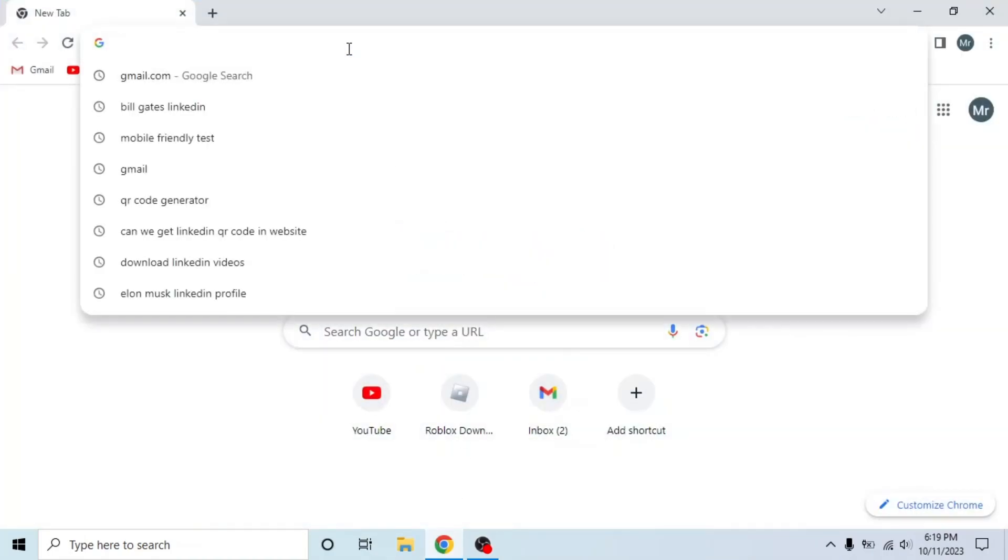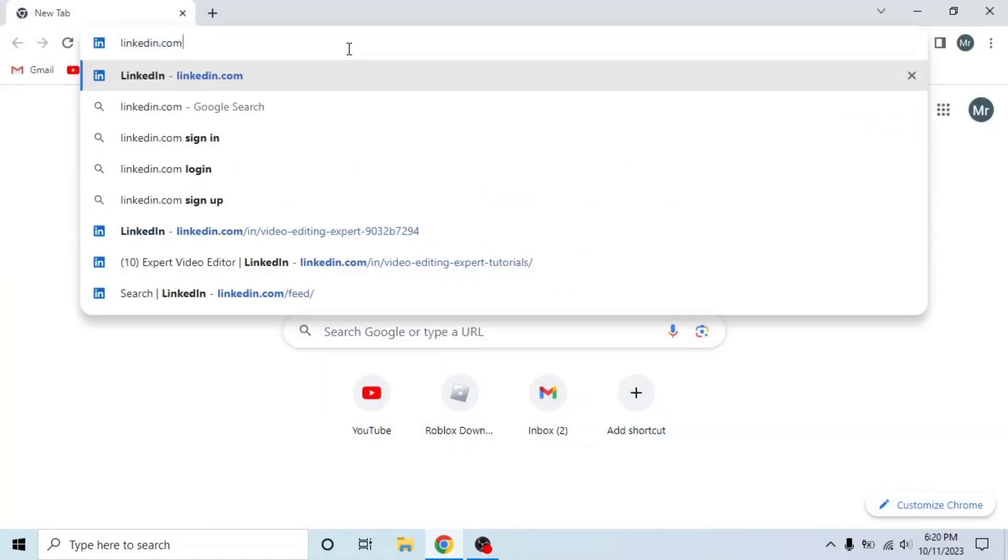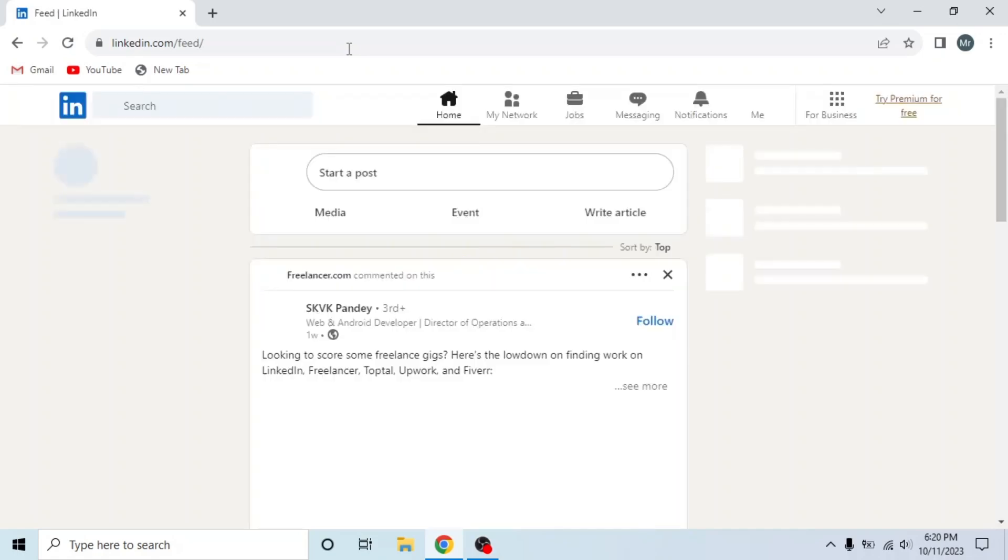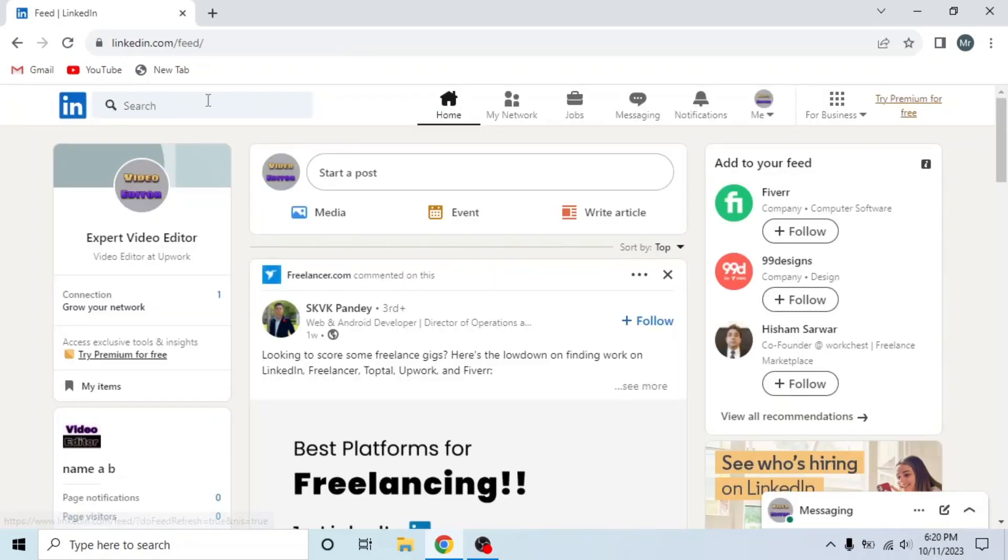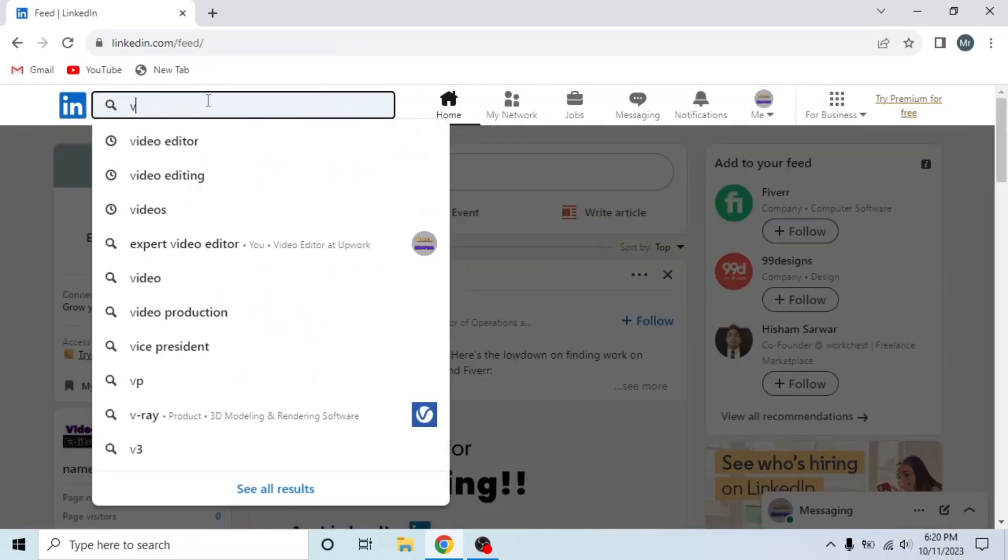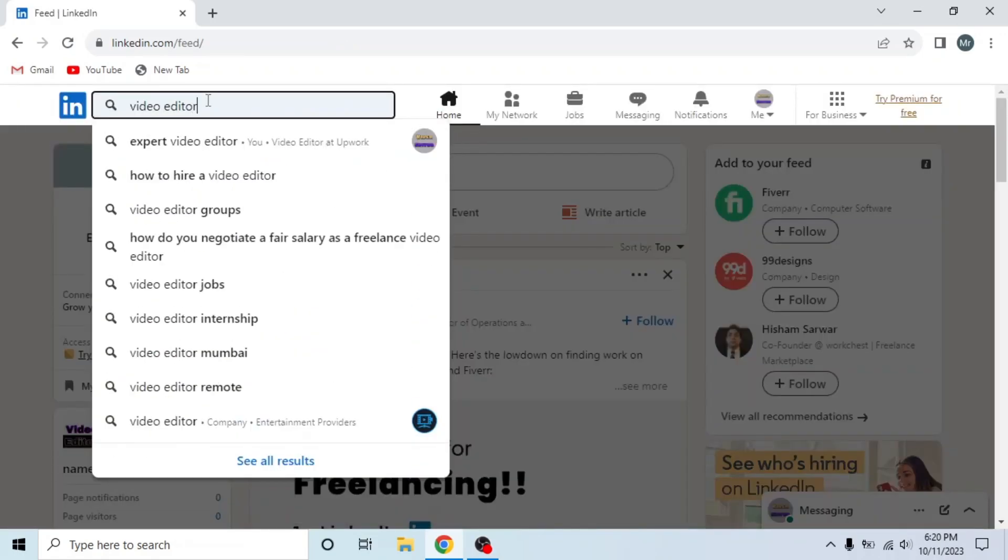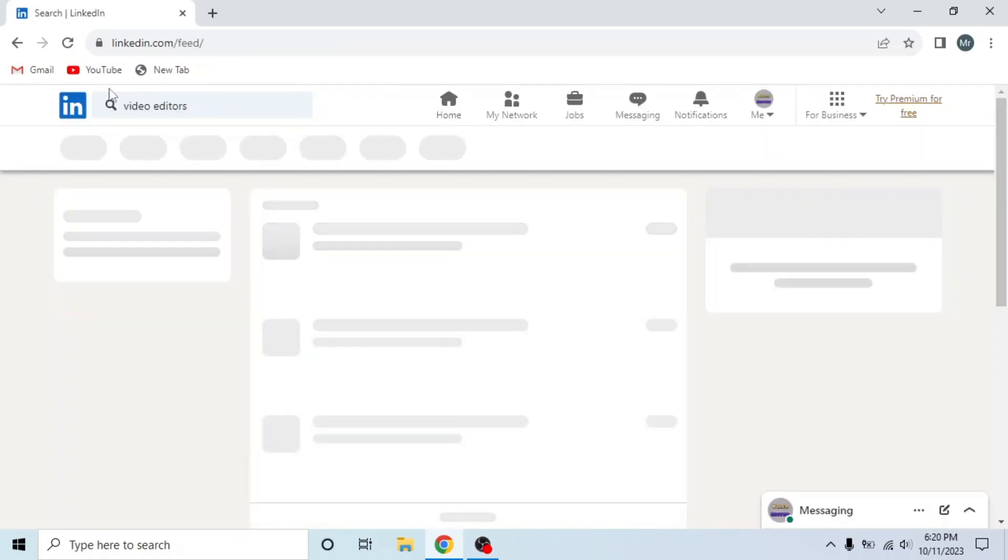First of all, open any browser in your system, search LinkedIn.com and sign into your account. Then search the name of that person, you can also search skills.